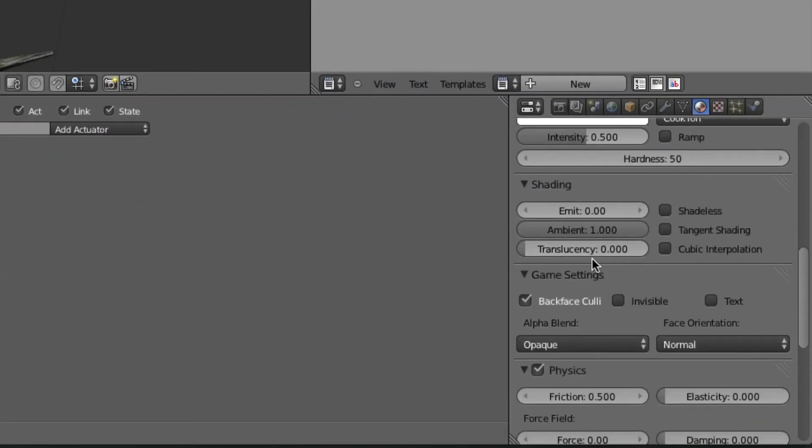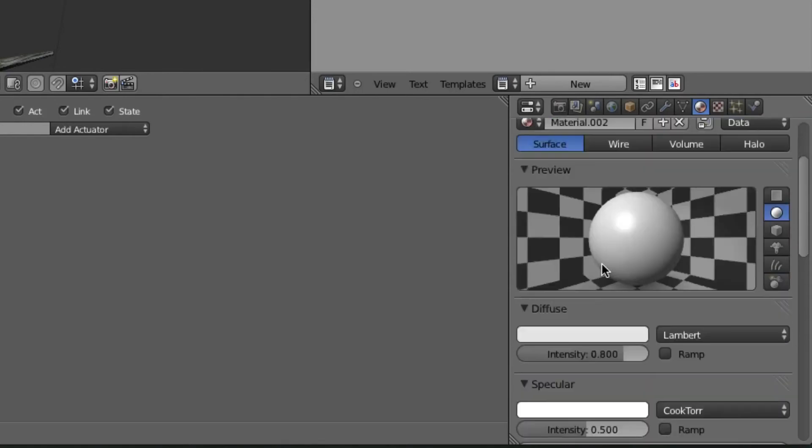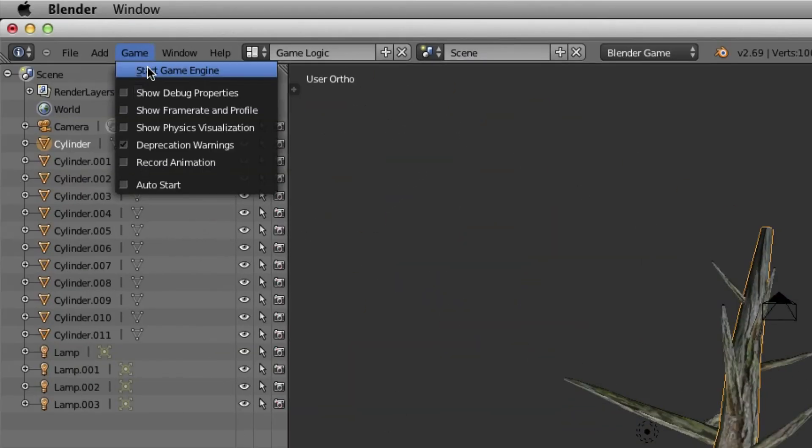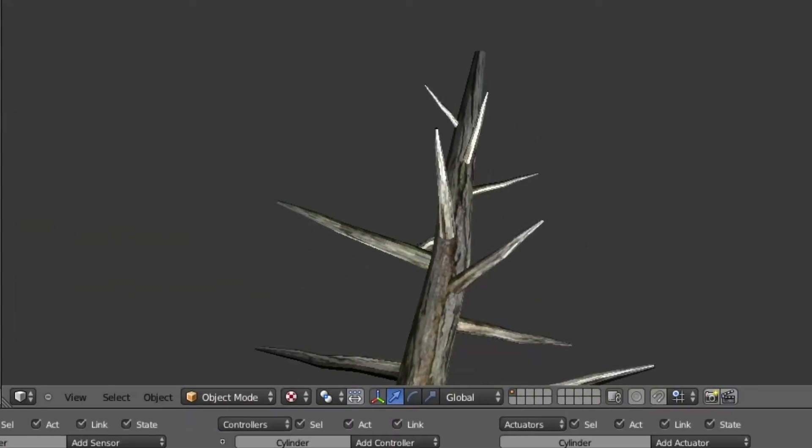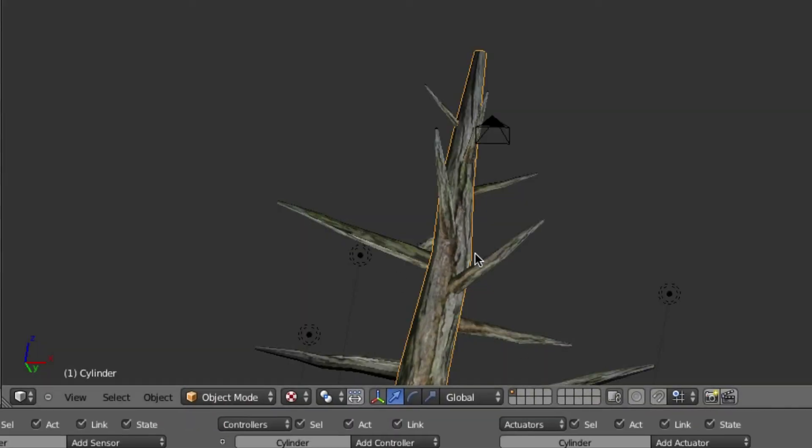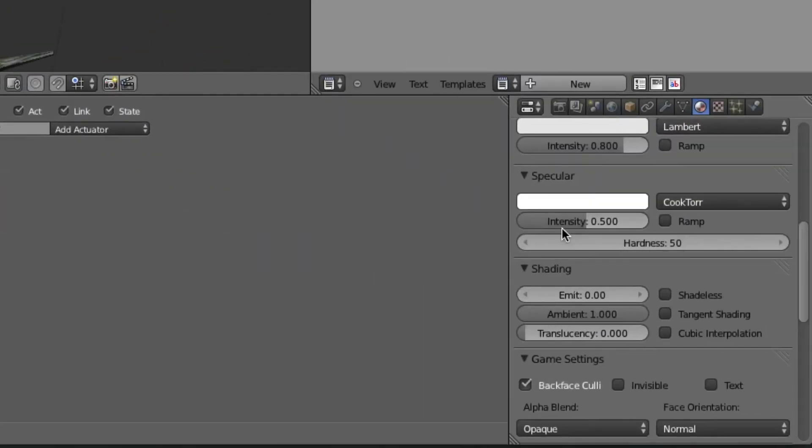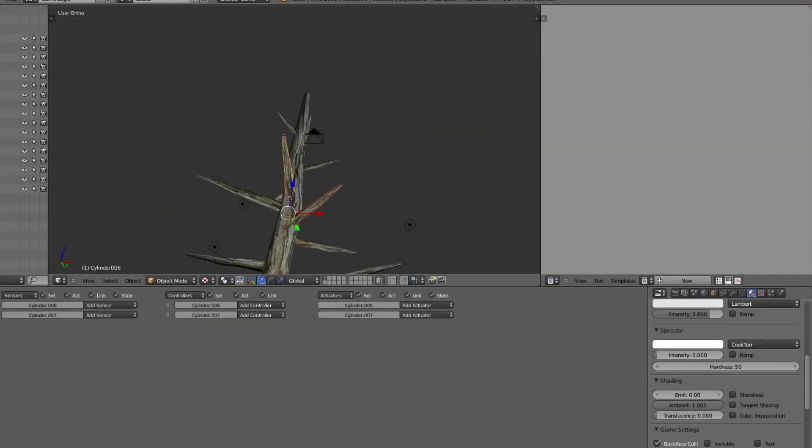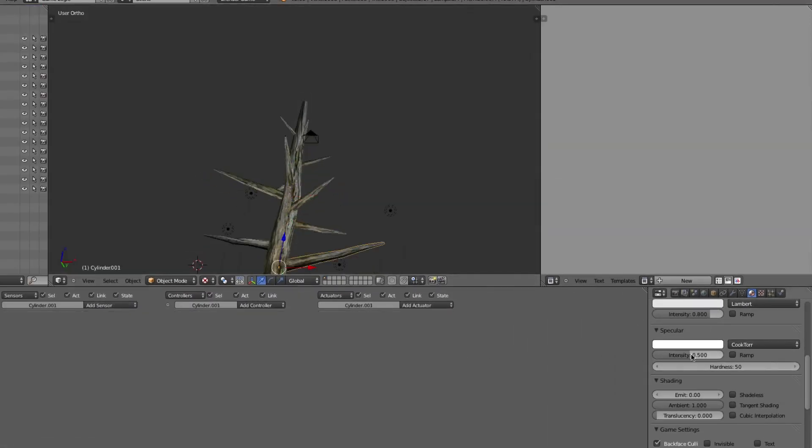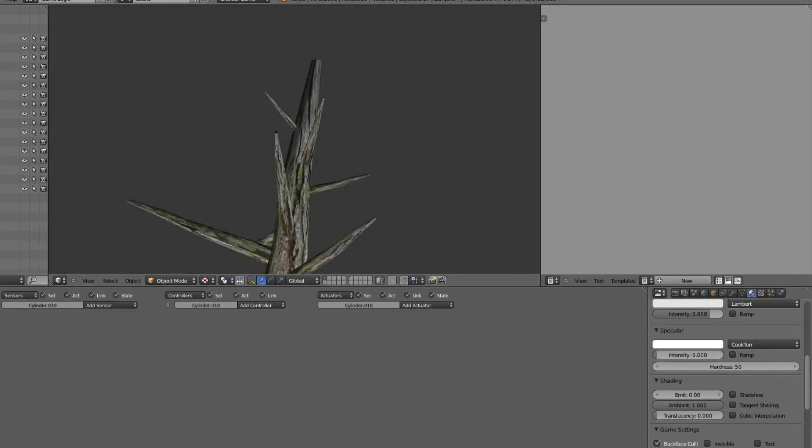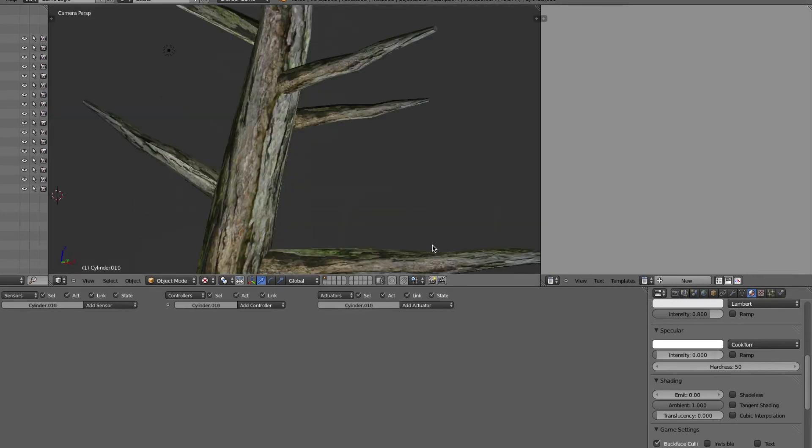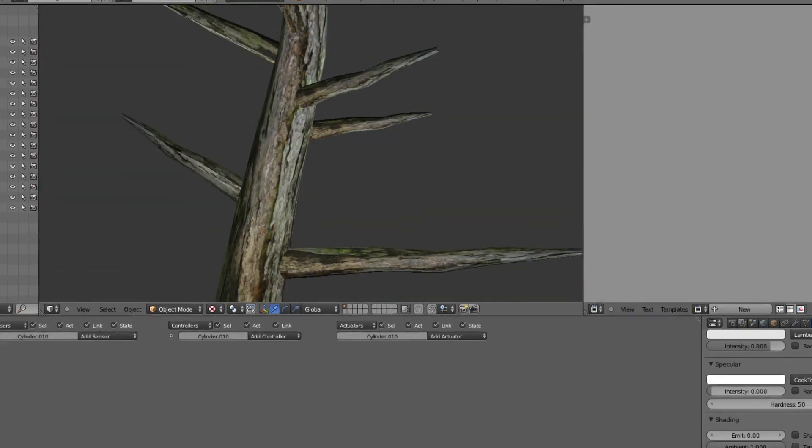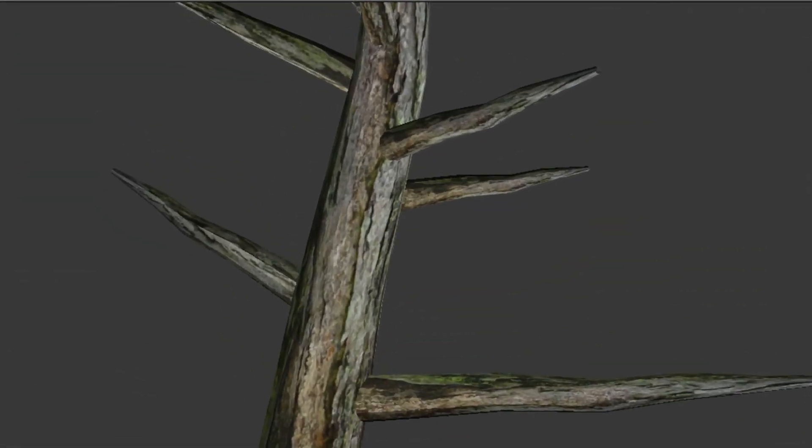So let's take this, take the intensity on the specular down, and that way it doesn't shine so much. So we'll have to do that with all of these as well. So now our tree is set up so that it looks fairly normal when it's in the Blender game engine.